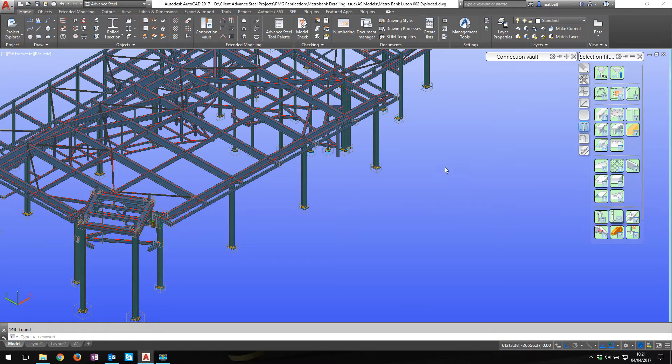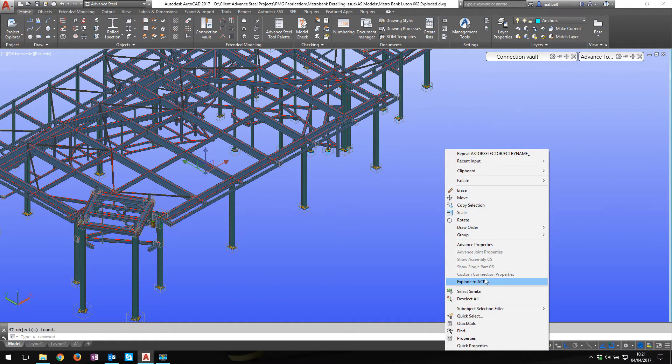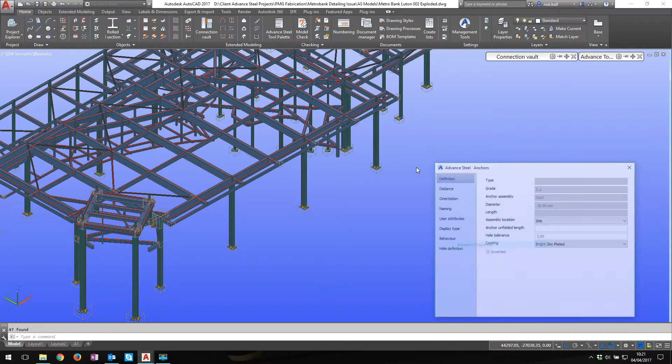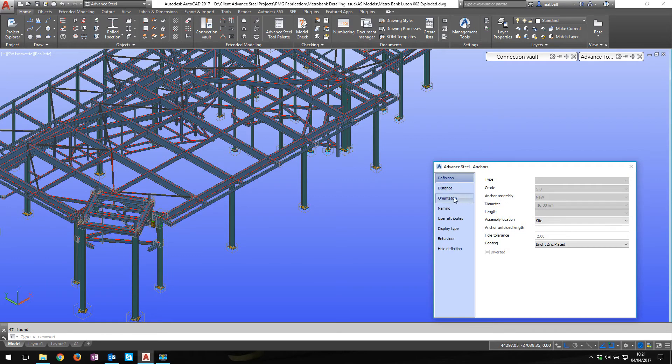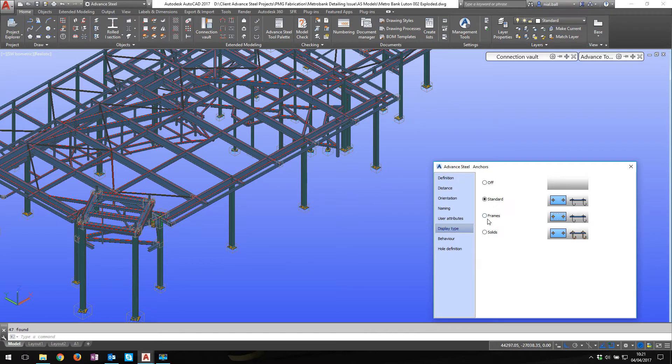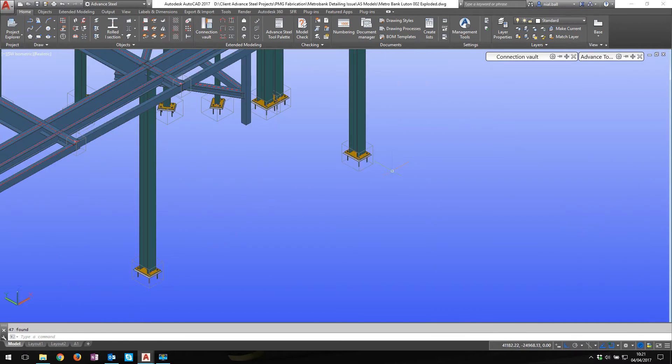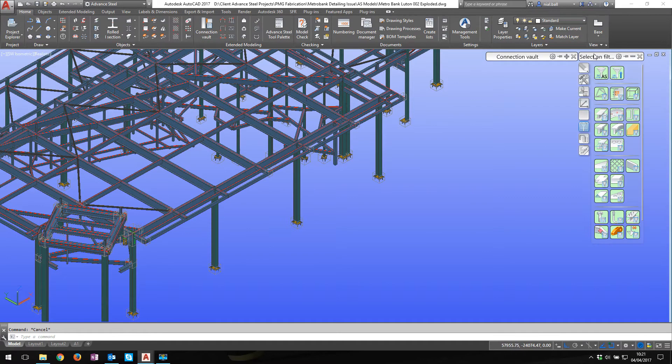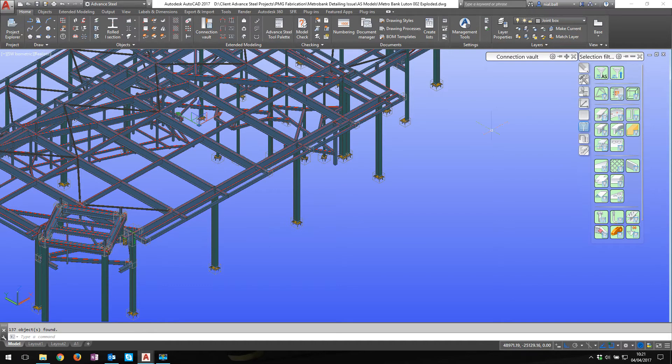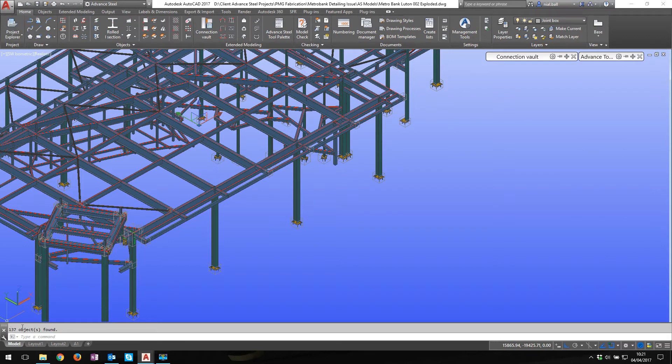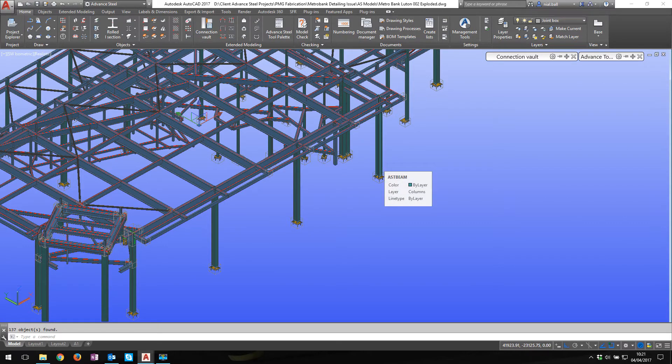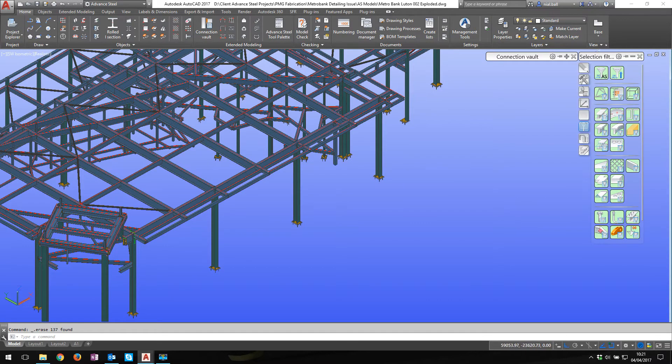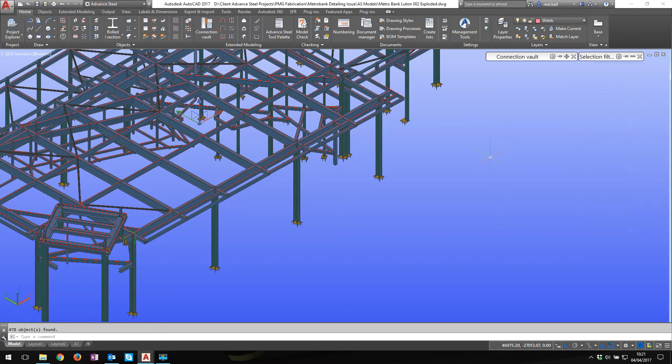A few other things I don't want - joint boxes. I can set them from here. 137 objects selected. Let's delete those. Welds - don't need those. We'll delete those.